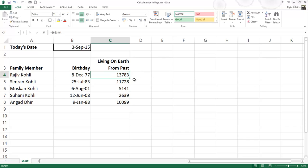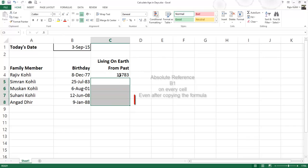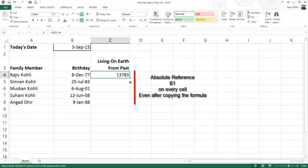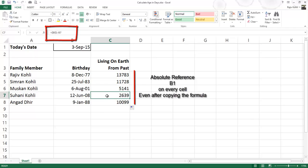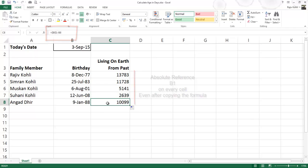So when I will copy the formula, the today's date reference in each cell will remain the same, whereas birthday cell reference will change automatically because relative reference has been used.